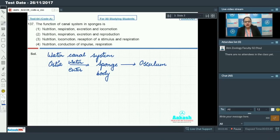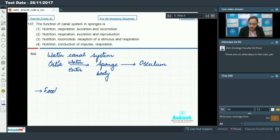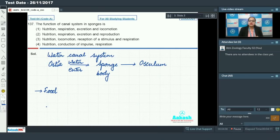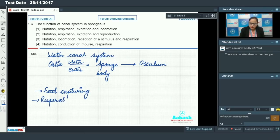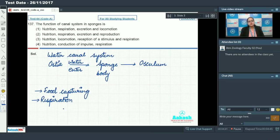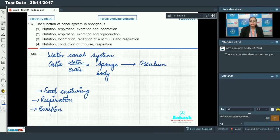Sponges are sessile organisms, so the water circulating through their body helps them gain food — food material enters with the circulating water and choanocyte cells trap those food particles. So the canal system helps in food capture. Also, with the incoming water there is an exchange of gases between individual cells and the water, so the canal system also helps in respiration. As water moves outside the body it carries metabolic waste and undigested food, helping in excretion. Furthermore, sperm from one sponge is carried to another through this water, so the canal system also has a role in reproduction.